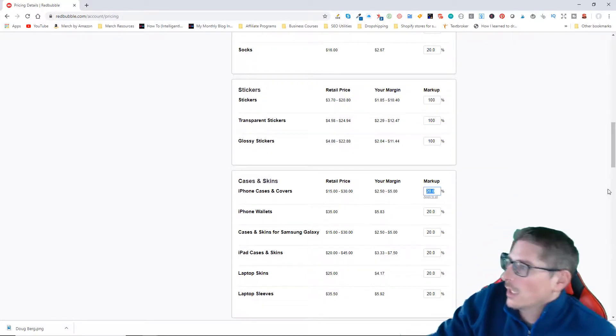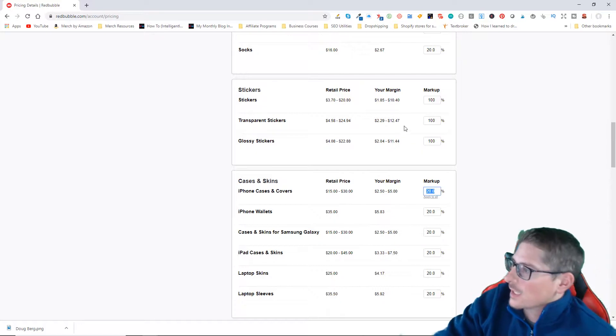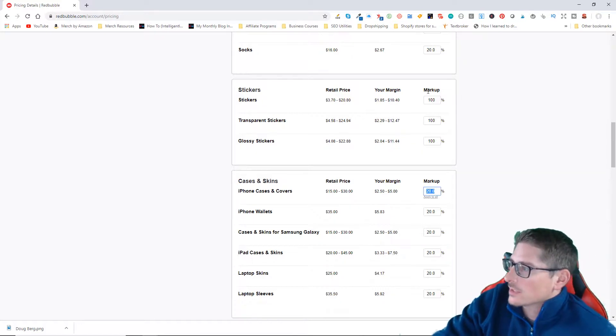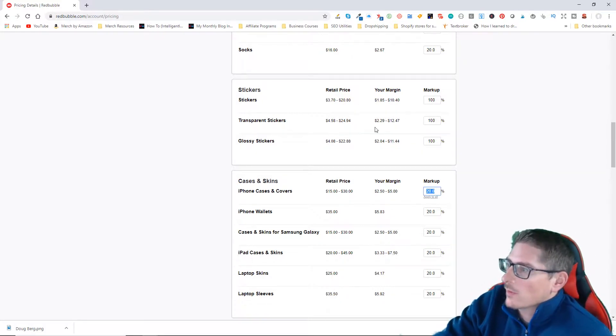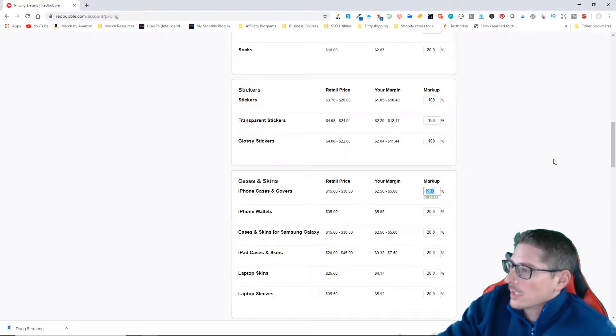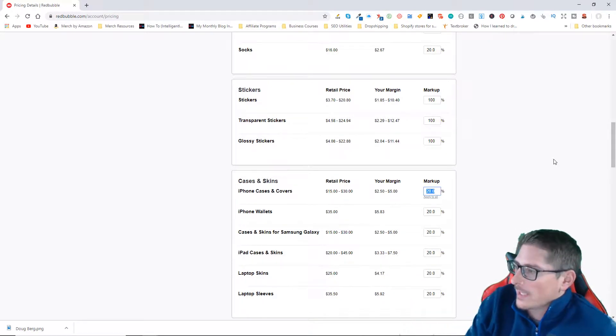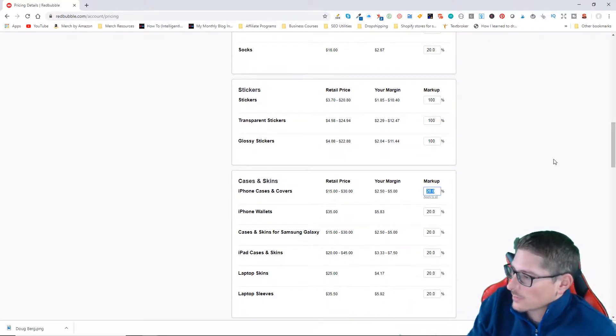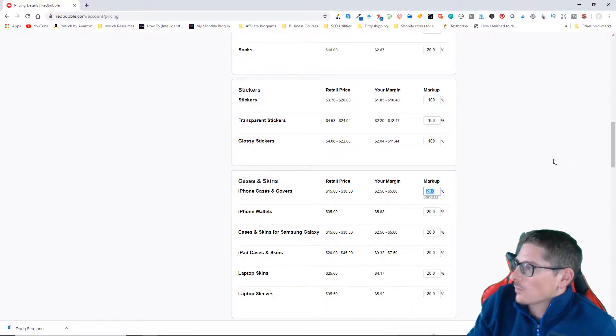I'm not selling anything on Redbubble where I'm making 40 cents, 30 cents, 20 cents. To me, that's just not worthwhile.